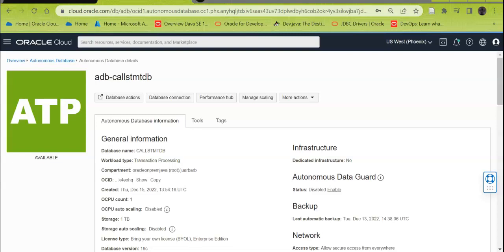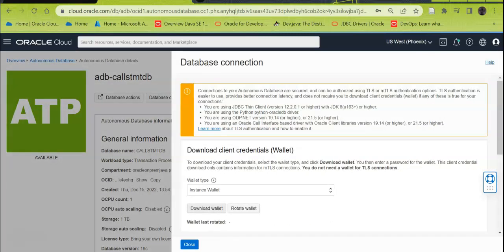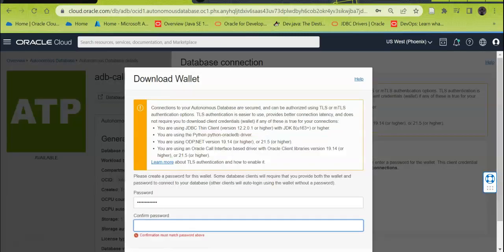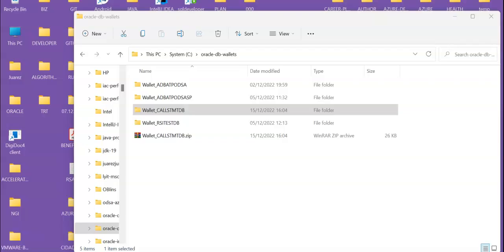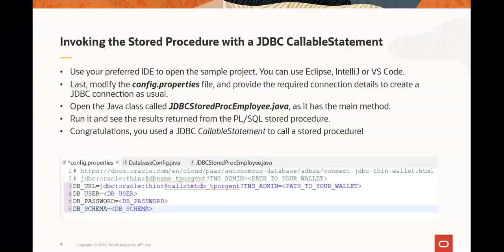With the working Oracle Autonomous Database instance and the required database elements created, we can now call the PLSQL procedure. First, you must download the Oracle Wallet and save it to a local directory. Access your database instance again, click Database Connection, click Download Wallet, provide the password, and then click the Download button. Save it, then move the file to your preferred directory and unzip it.